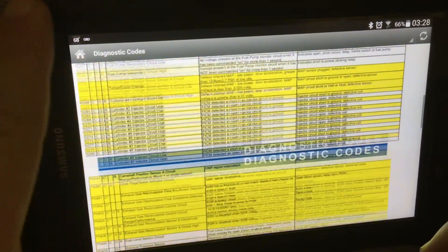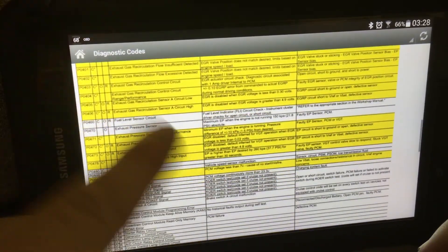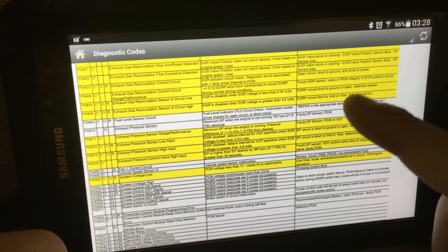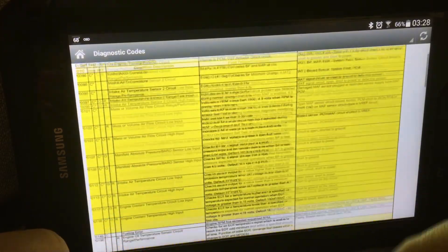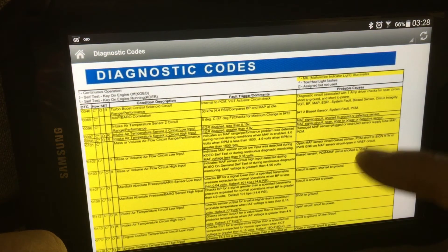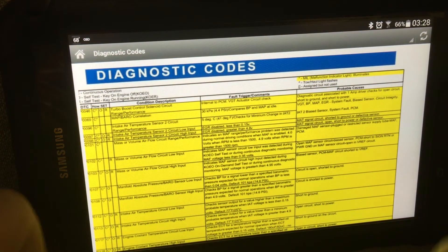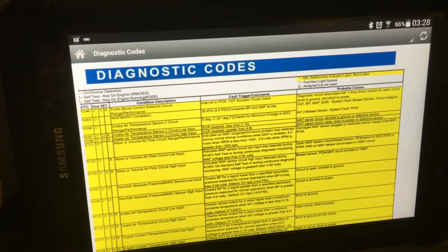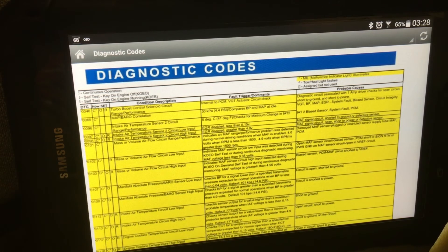You can roll right down here and find 2290. Read it off the list, and there's your code. And it pretty much has what it is, the symptoms, the fault, and the probable causes.